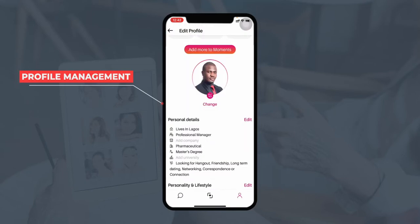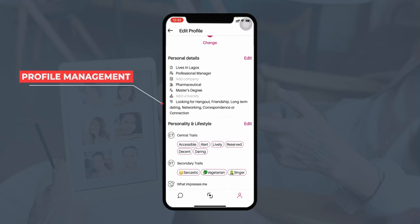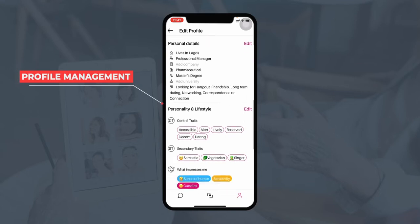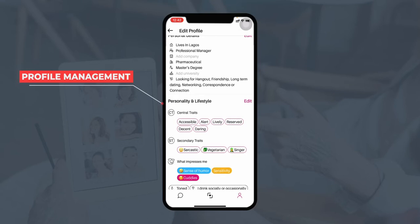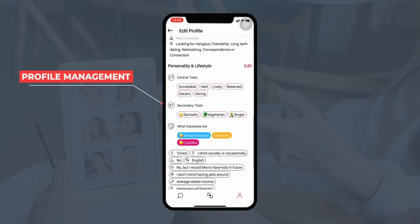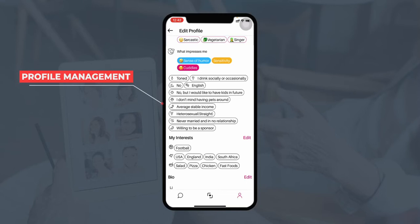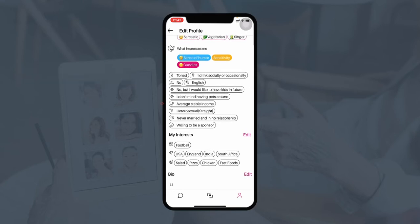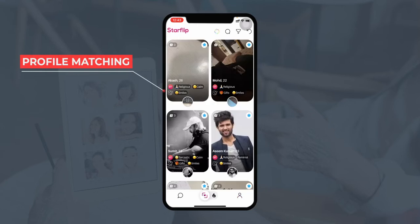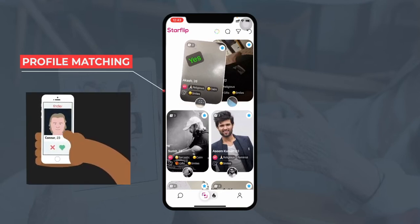The user can update their profile picture and make changes to their personal details such as their address, work status, and what they are looking for. The user can also select their interests so that matches can be found accordingly, and lastly the user can edit and upload their bio. In the home section, the users can view different profiles that are live on the platform — if they like any profile they can right swipe.